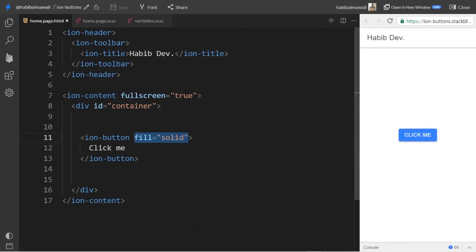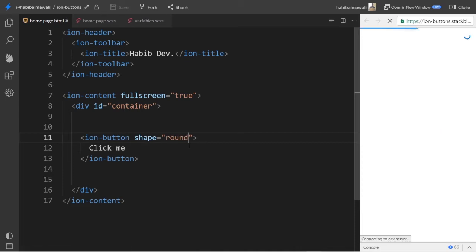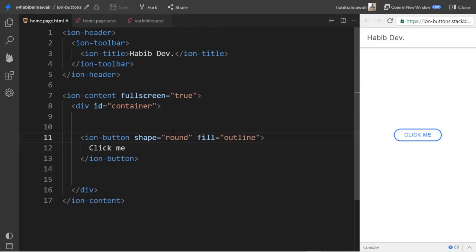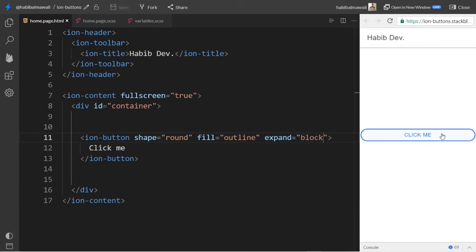Now we are going to look into shape. Here we have only one property, which is 'round'. This allows us to use rounded corners like this. In ion-button, you can combine properties together. For example, we have 'round' and we can add 'fill outline', save, and we get the combined round and outline. We can also add 'expand block' and save — giving us block, outline fill, and rounded shape all combined.